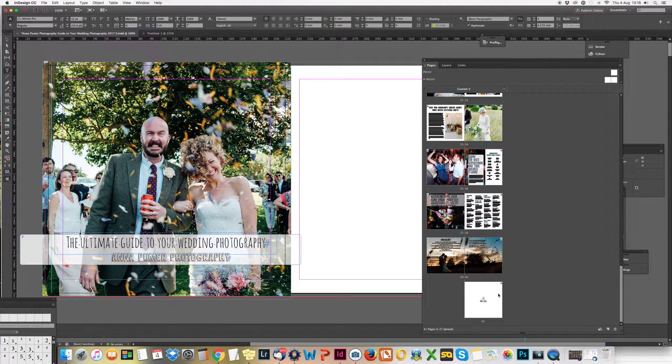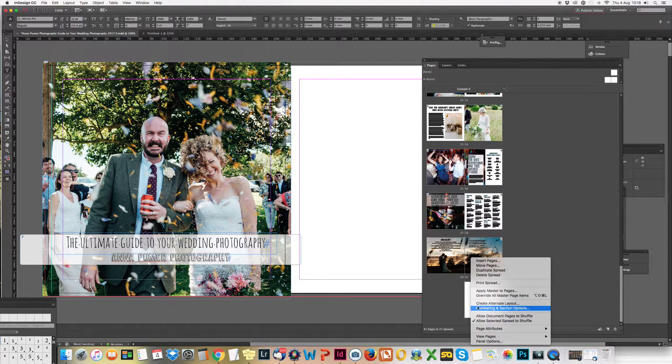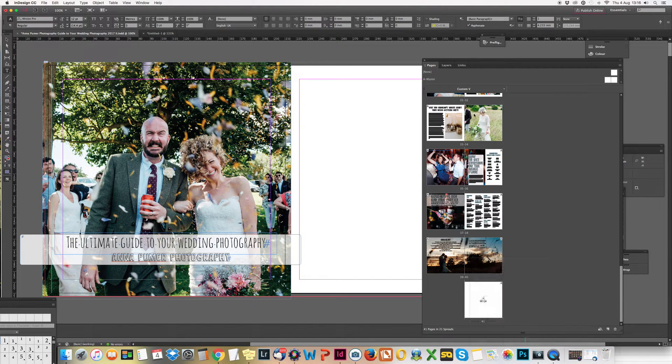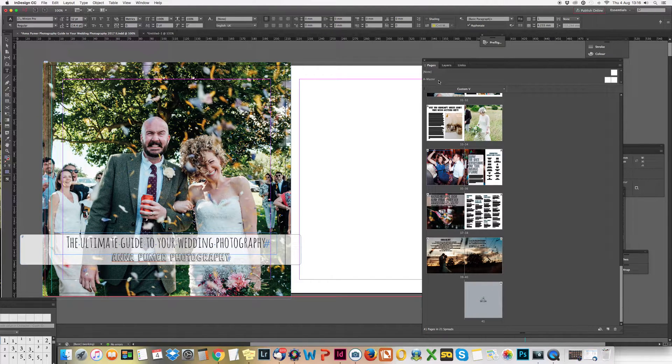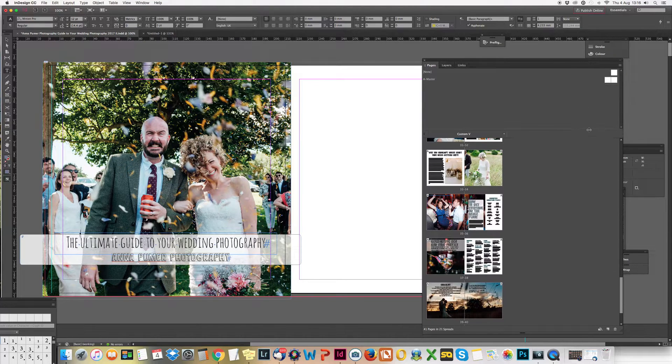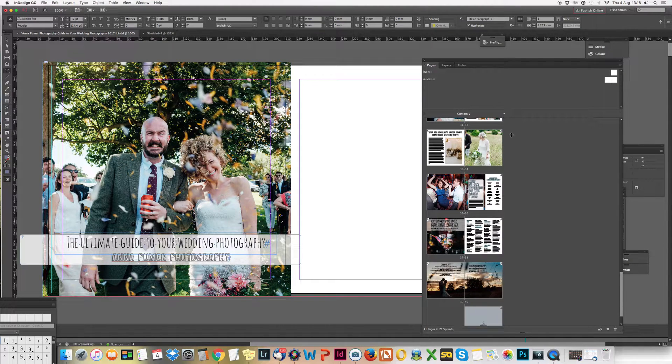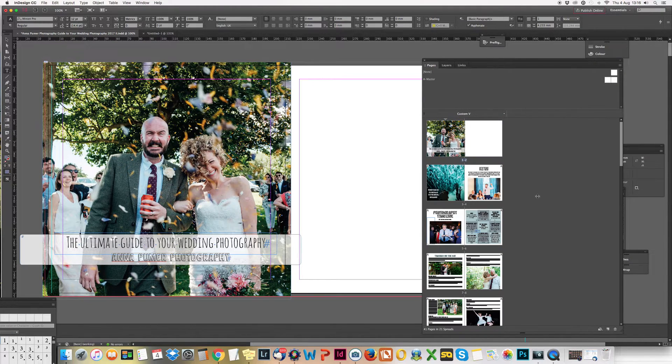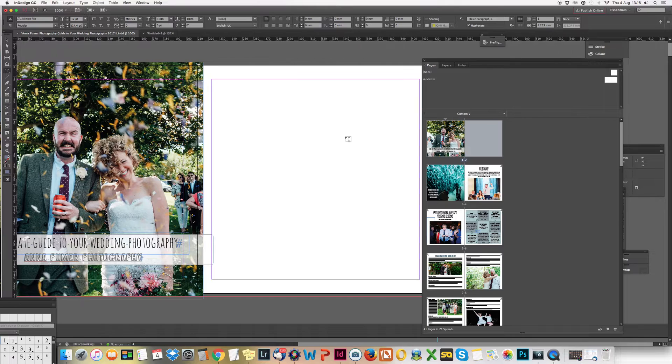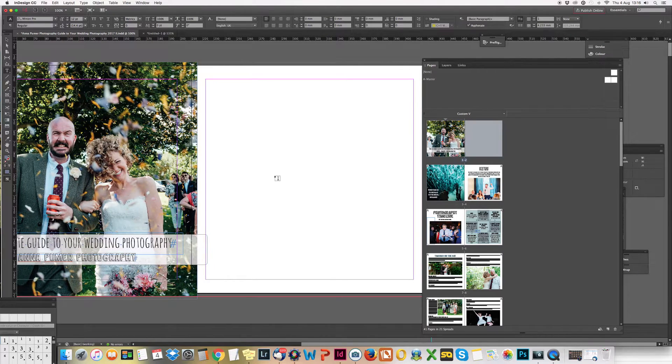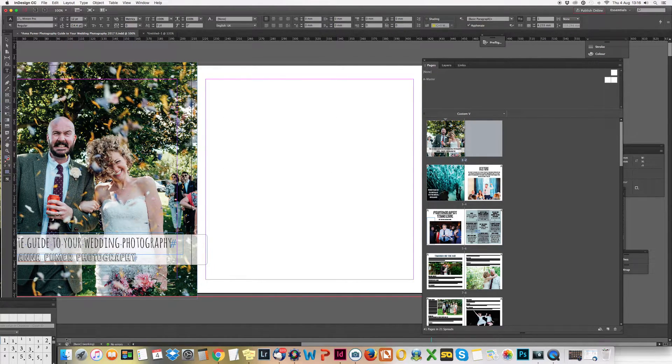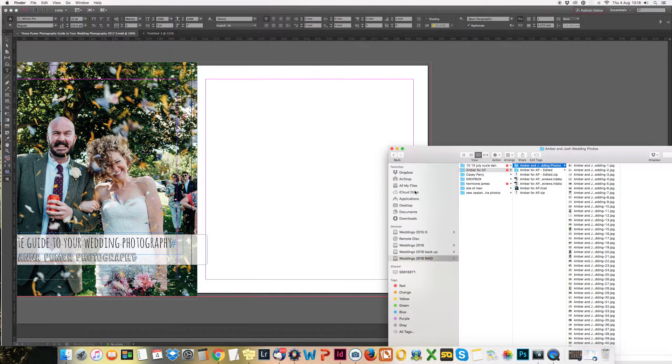I think you can make it a left and a right somewhere up here, but that's worth playing with because I'm not entirely sure. This is your blank page where you want to put a picture.